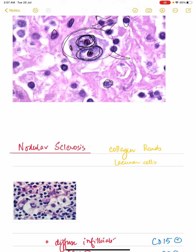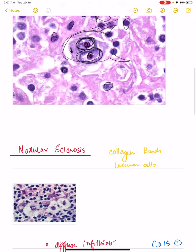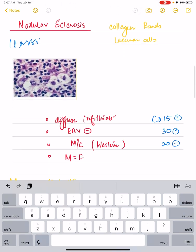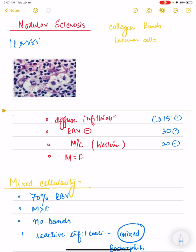Now we'll discuss the various histological subtypes, starting with the classical variant. The first subtype is the nodular sclerosis variant. It is called nodular sclerosis because when you look at the lymph node biopsy under the microscope, you see multiple nodules — the lymphocytes have aggregated to form nodules with multiple collagenous bands present between them.